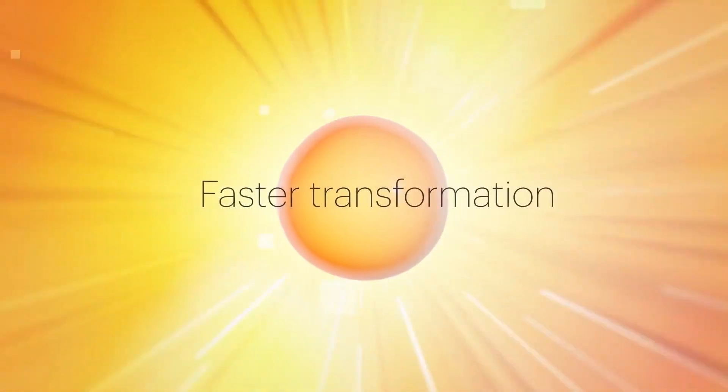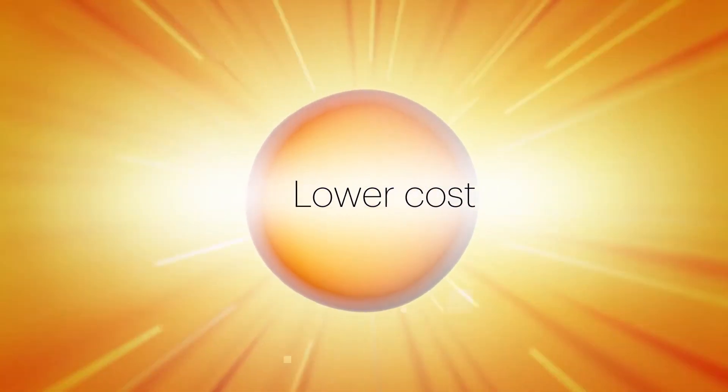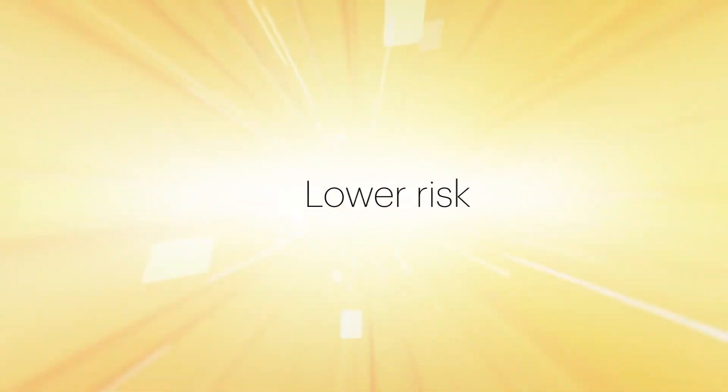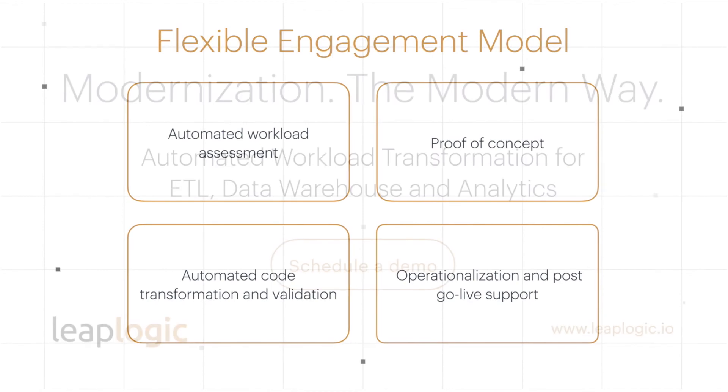Choose LeapLogic to take you to Databricks faster, at lower cost, and with lower risk. It's more than the next step. It's a leap into the future of your business.